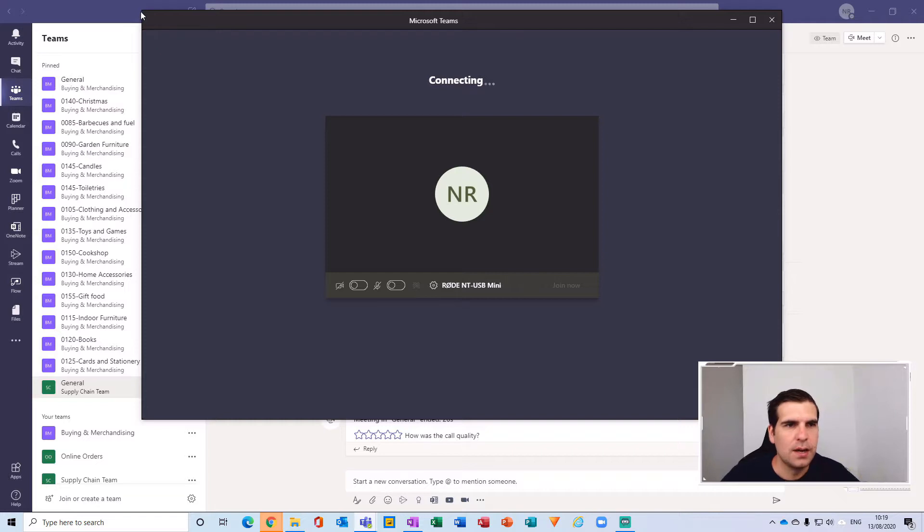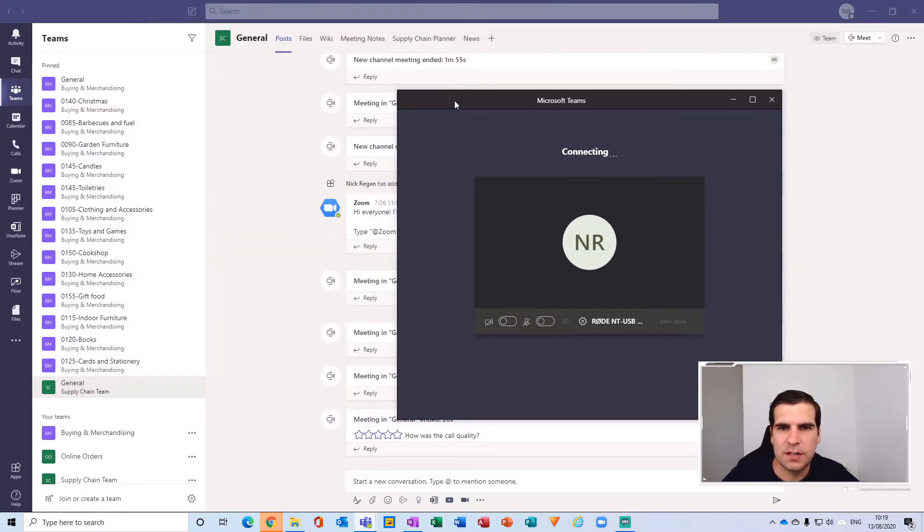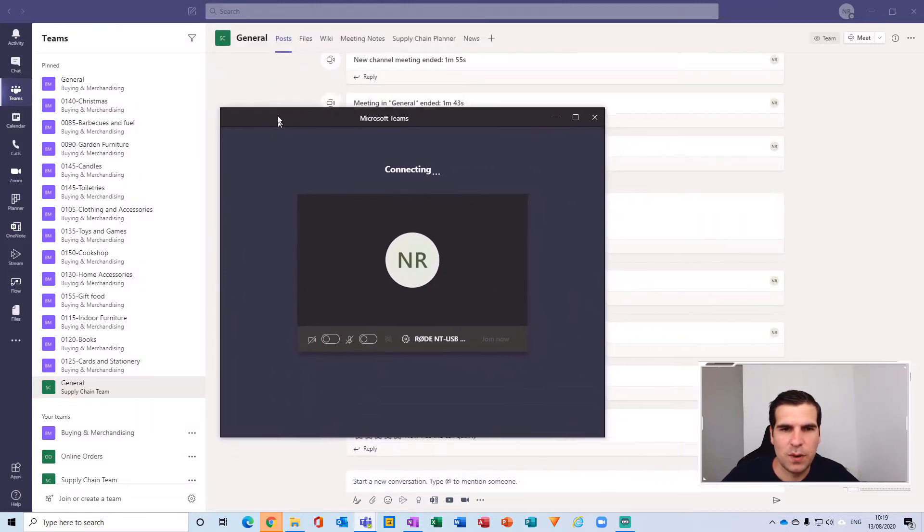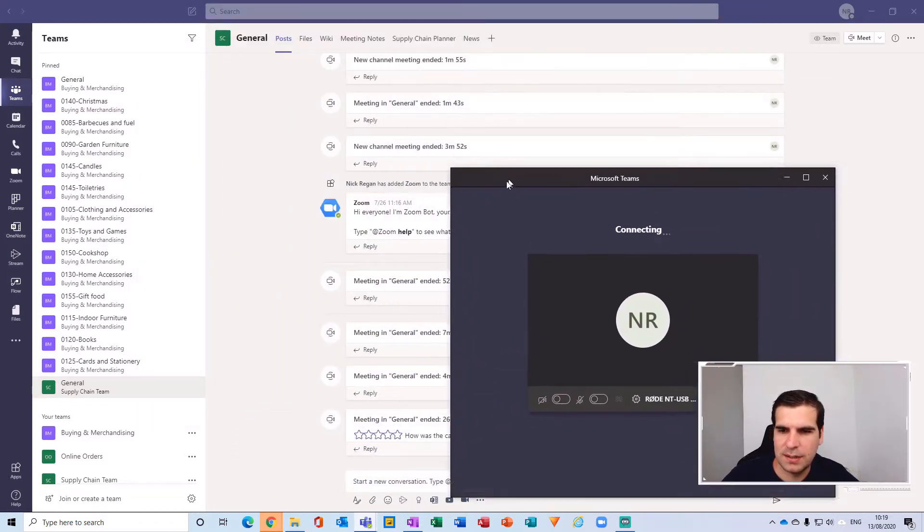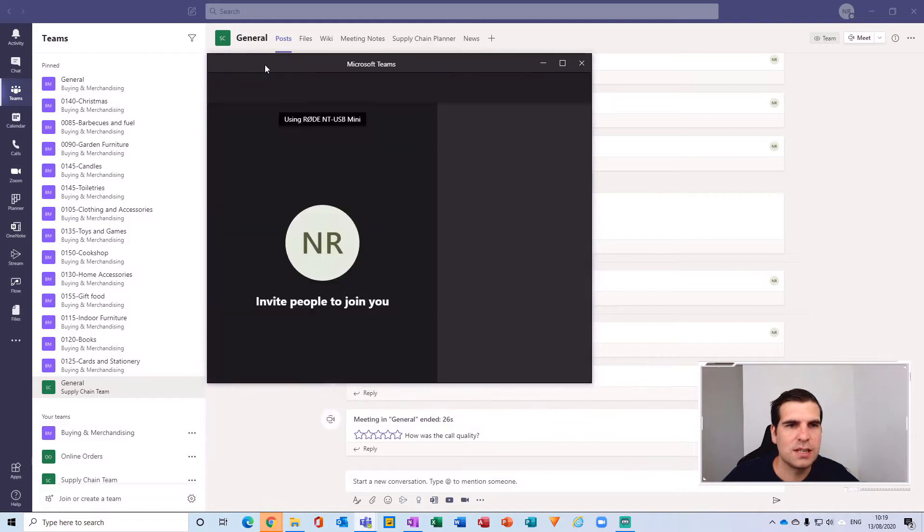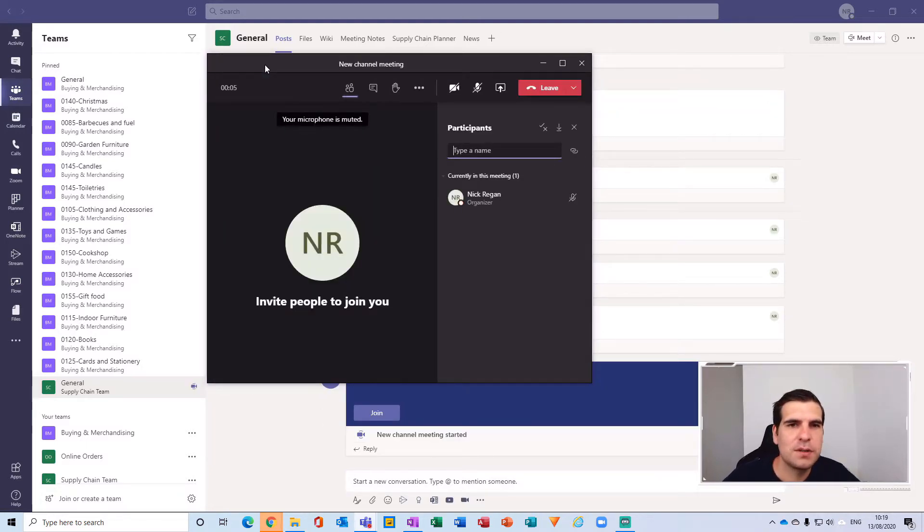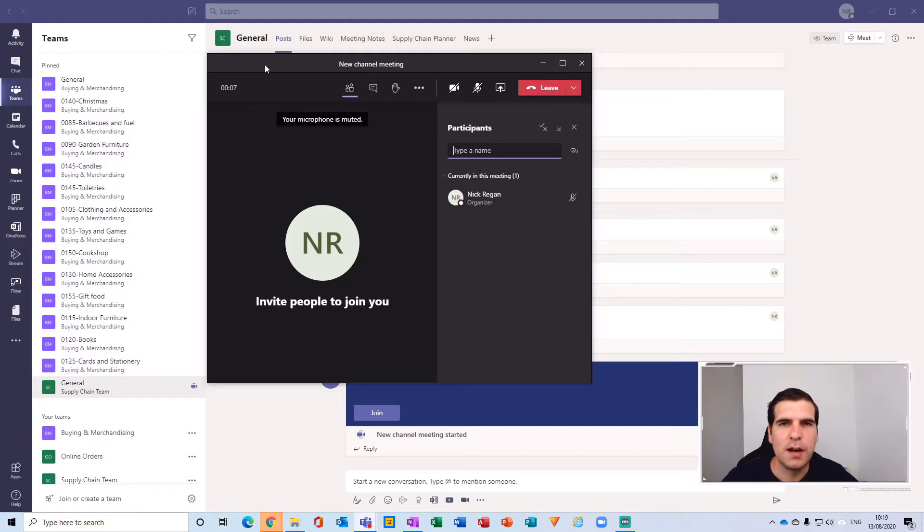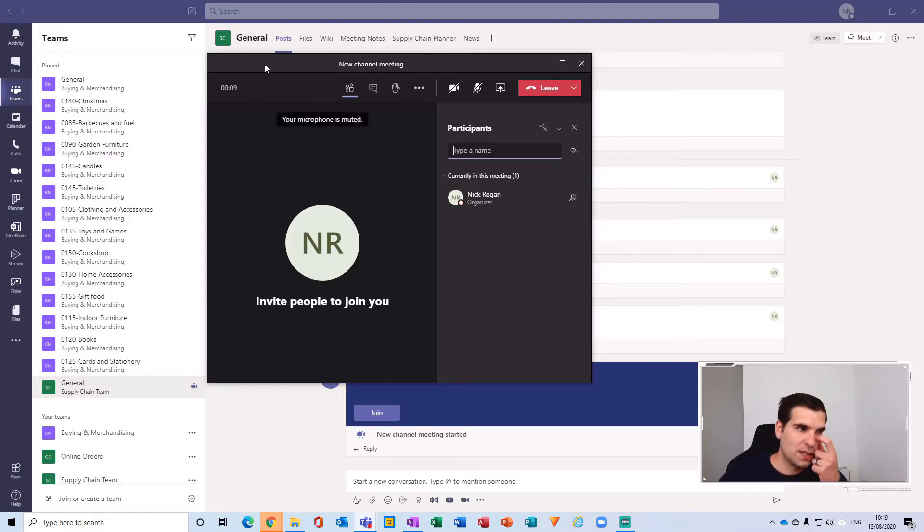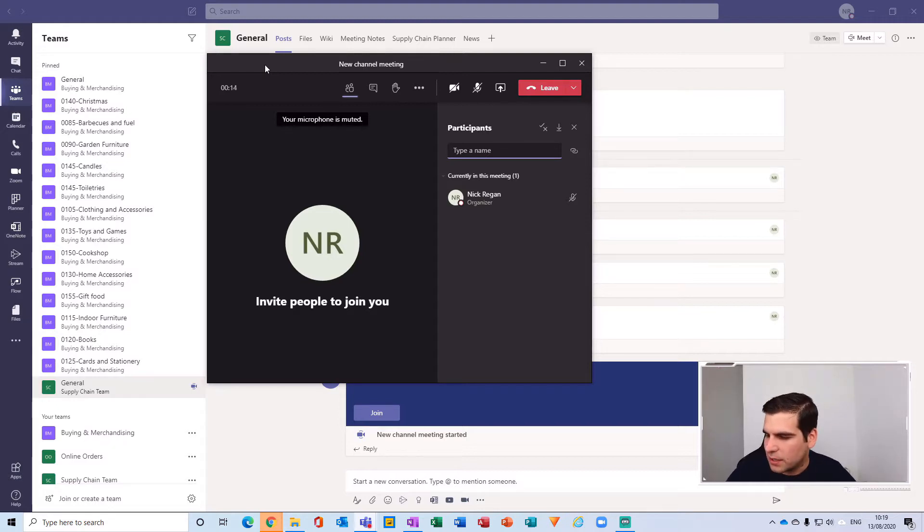You may notice that my window here is actually floating independently of the actual Microsoft Teams application. That's because I'm using the new meeting experience by Microsoft Teams. I've done a video on this if you want to trial what this looks like.